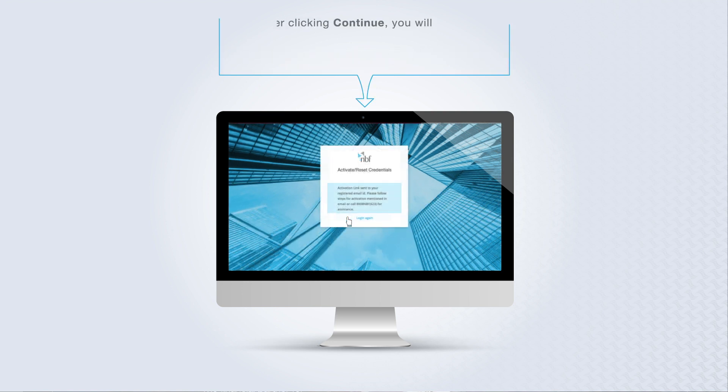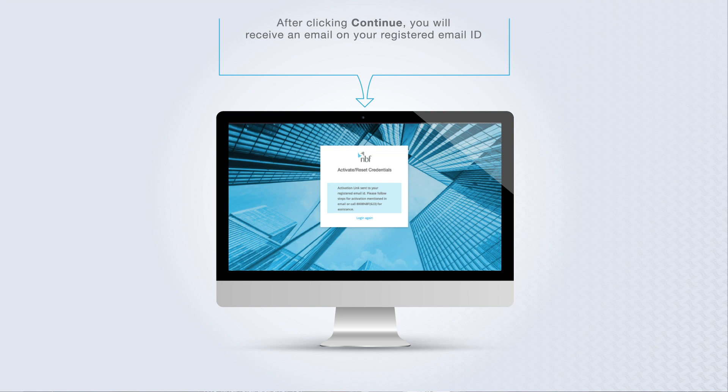After clicking Continue, you will receive an email to your registered email ID. Please do not close the browser after this step.